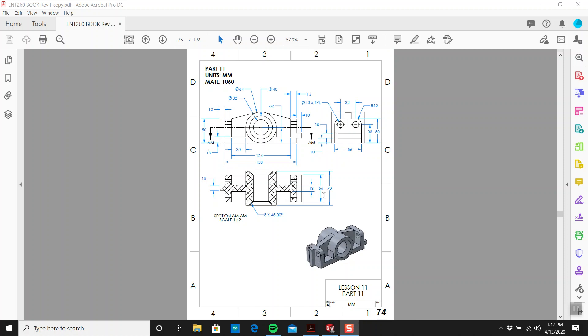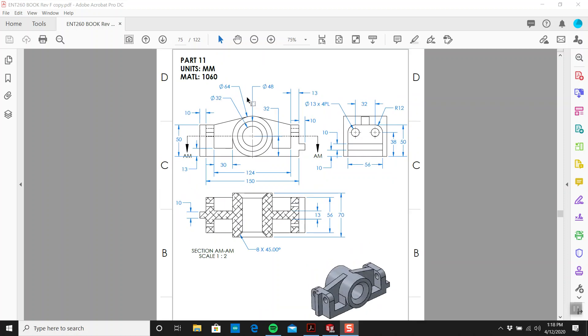We're on page 74. We're going to do part number 11. I'm going to probably tack on two parts today. That's probably all my brain can handle.